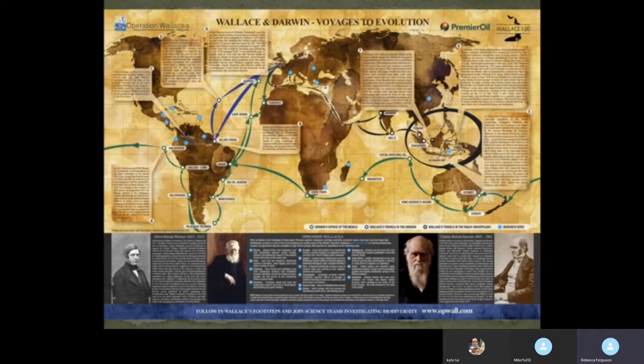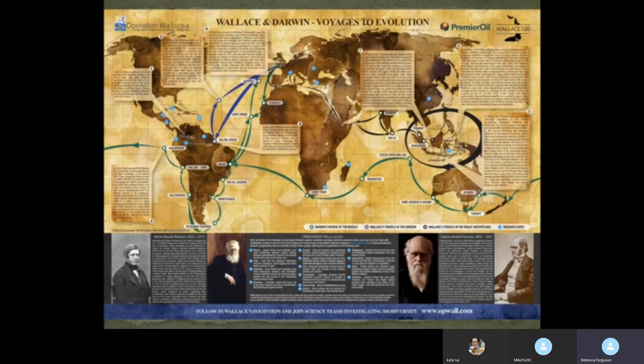If we look at the voyages of Wallace and Darwin, on the green line you will see the voyage of Darwin. Most people think Darwin spent most of his life travelling the world, but actually he spent just five years aboard the Beagle — going from England to South America, around past the Falkland Islands, to the Galapagos, circumnavigating the world, arriving in Australia, and eventually returning by way of Cape Town back to England.